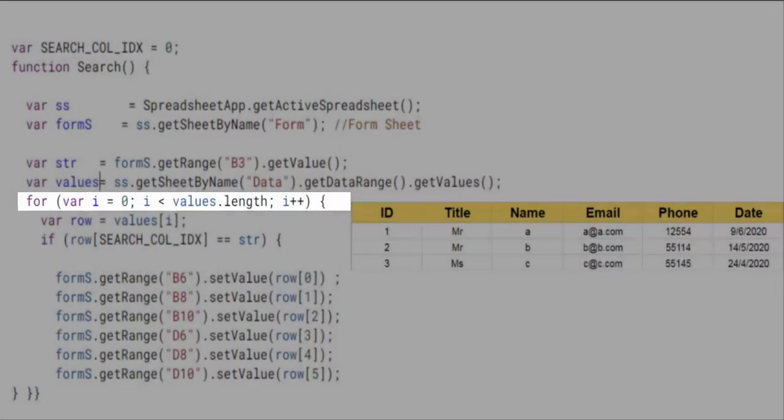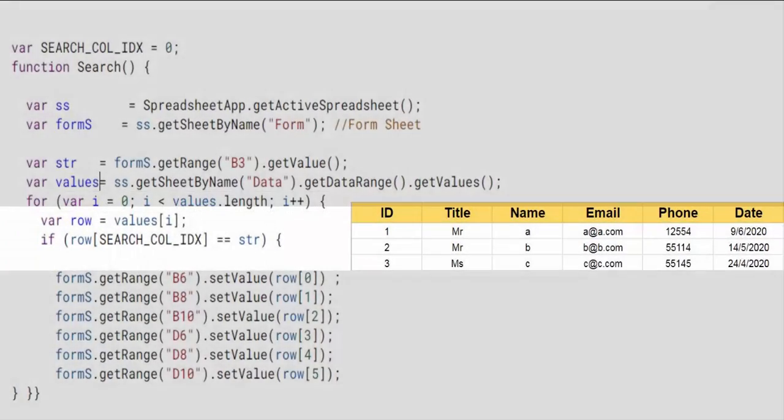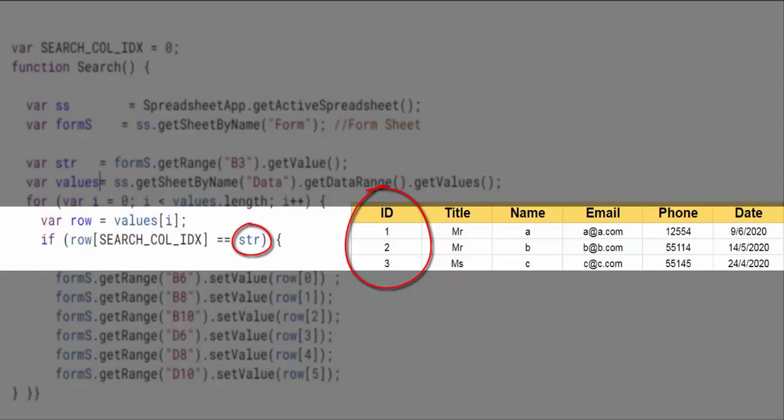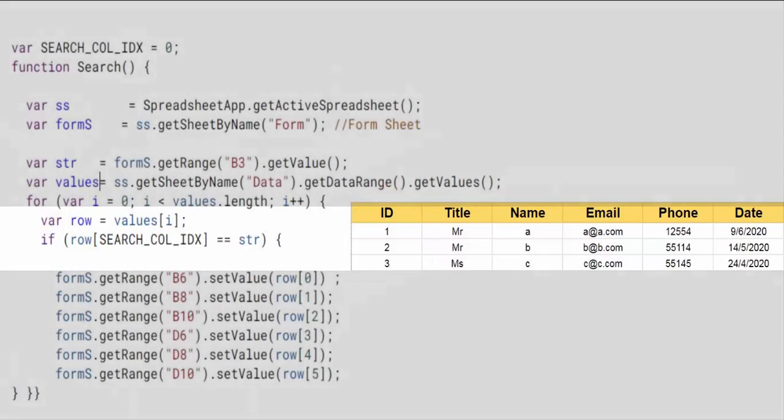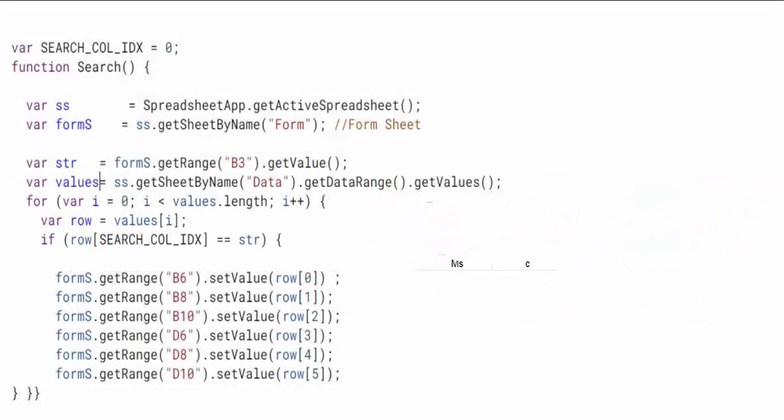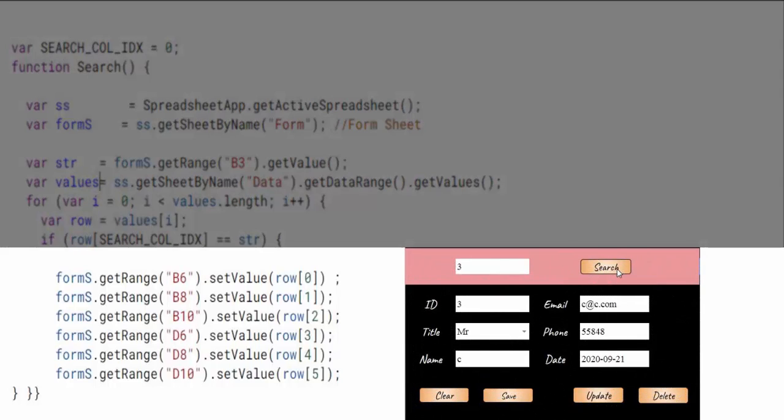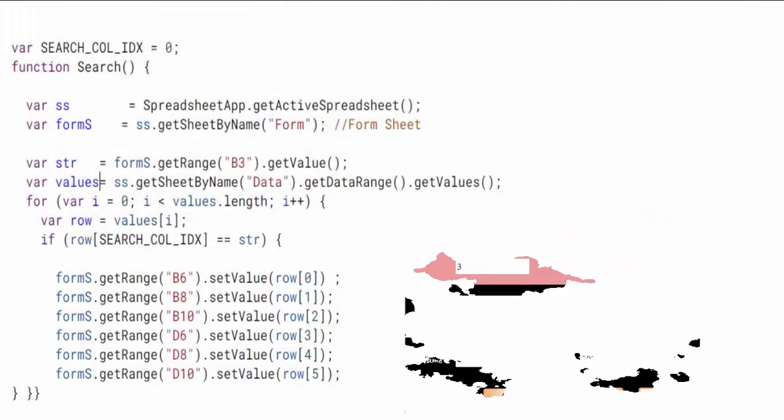We browse this list, then for each row we compare its first column of index 0 to the value of the variable str. If they are equal then each cell in the form displays the value that matches it in that row found.